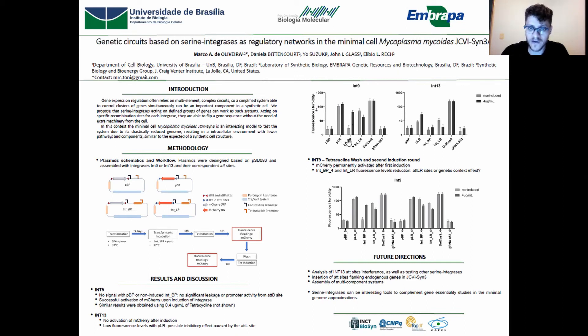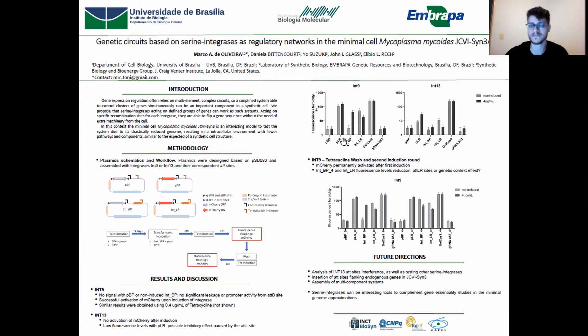And also in the non-induced group, the fluorescence level was always very low, suggesting that it's a robust system with no leakage observed.